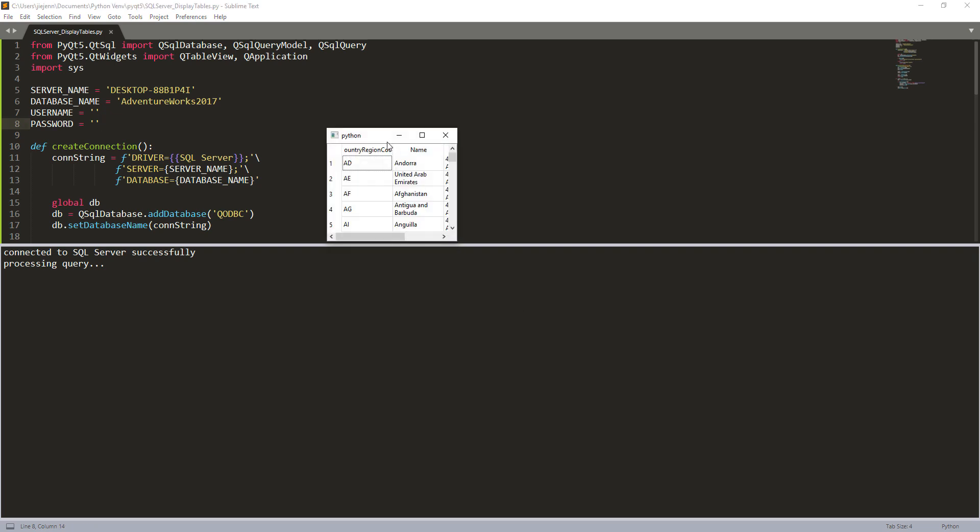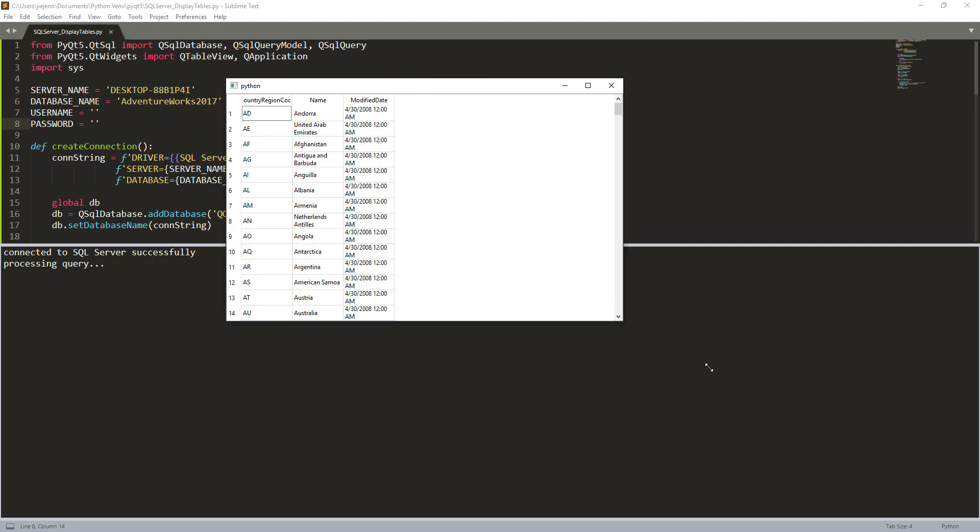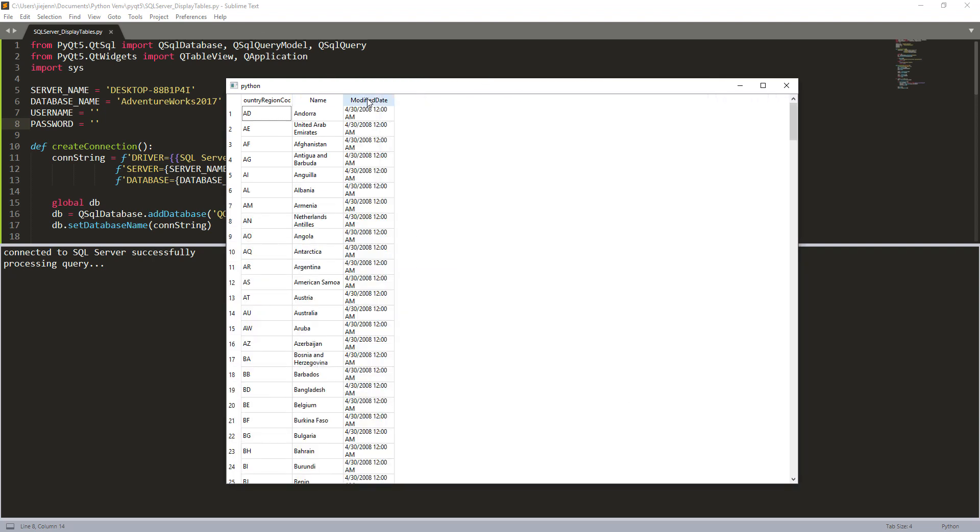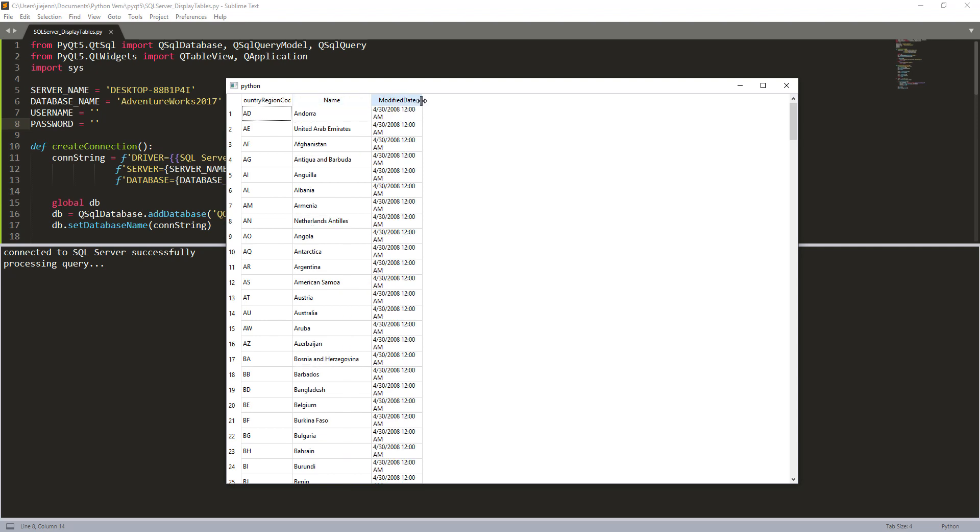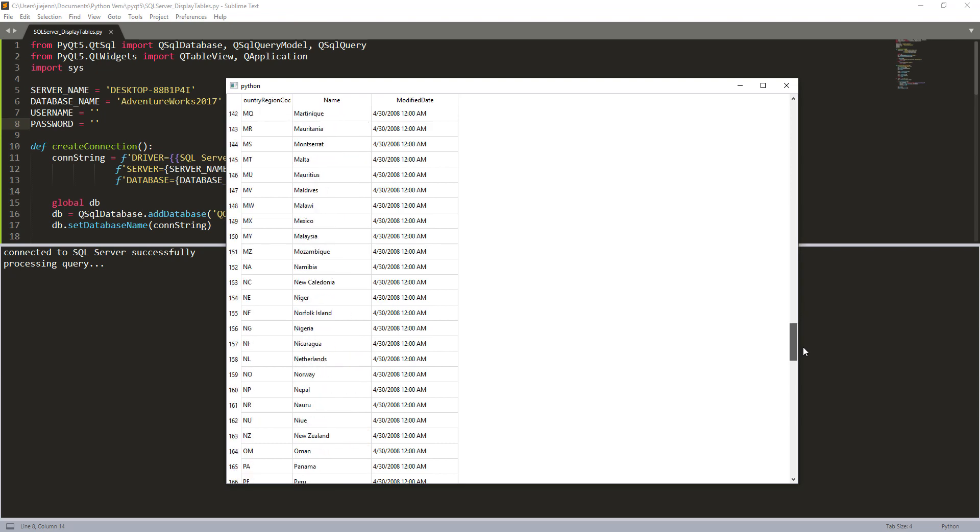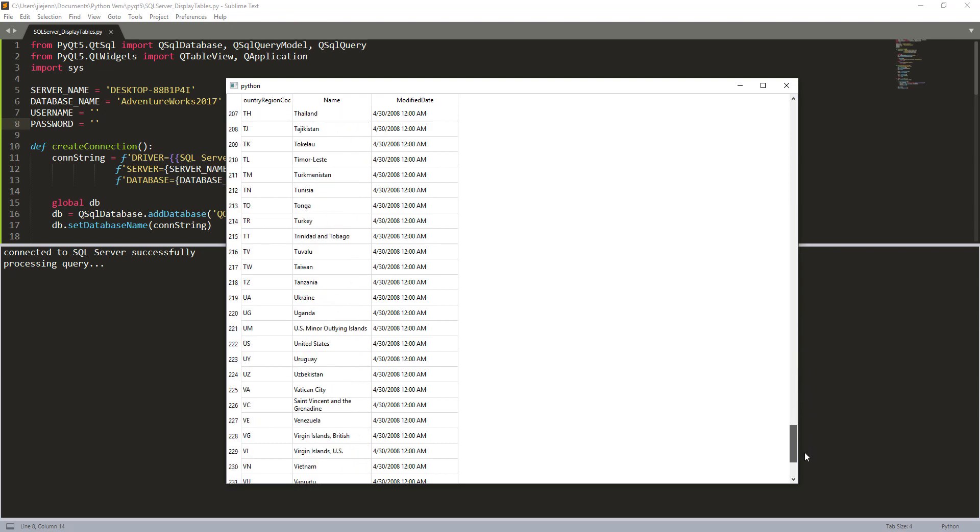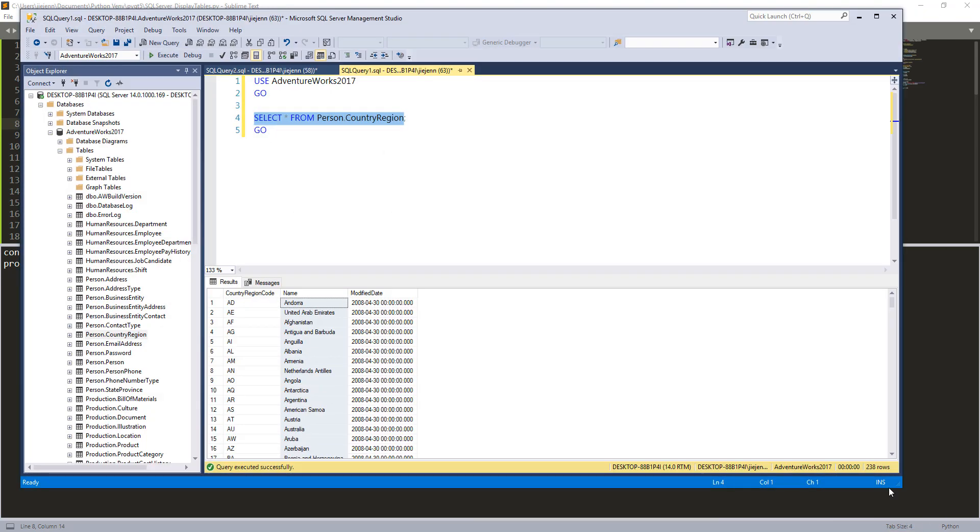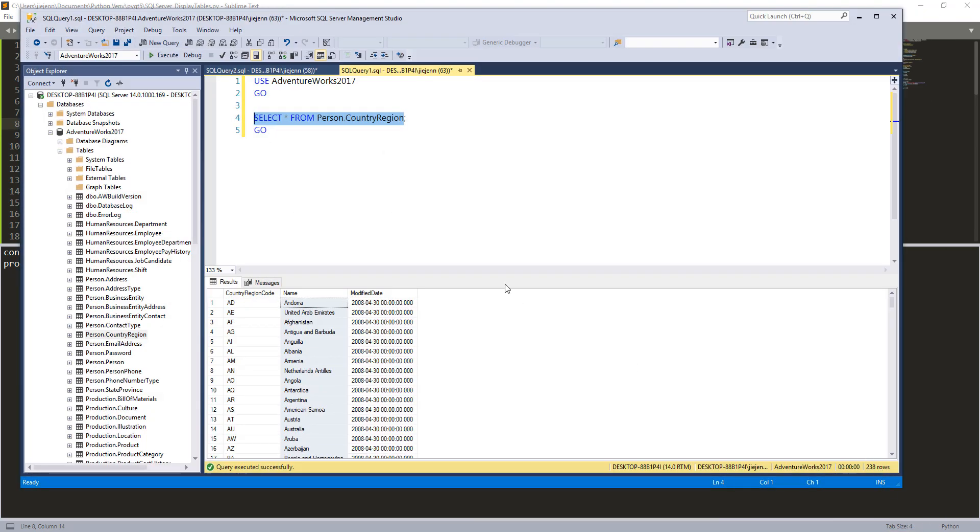So this time the script is running successfully. So here's the QTableView widget, and if I expand my table, so here is the data. And if I scroll down all the way to the last record, and we'll get 238 records, which match to what we have in SQL server.